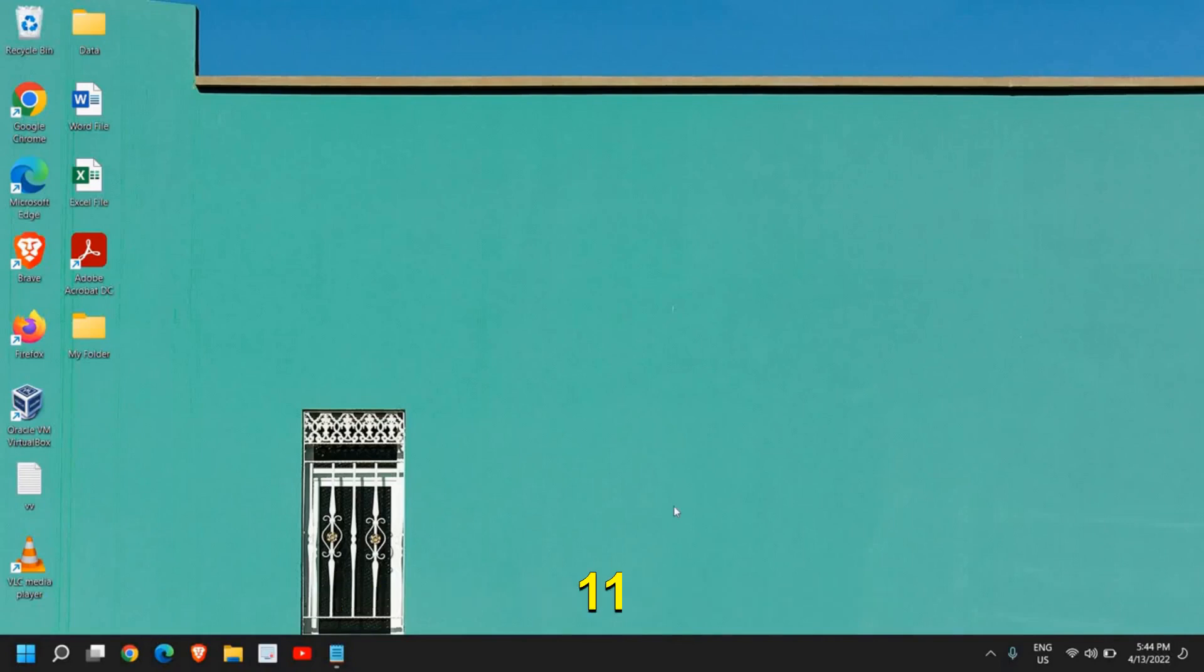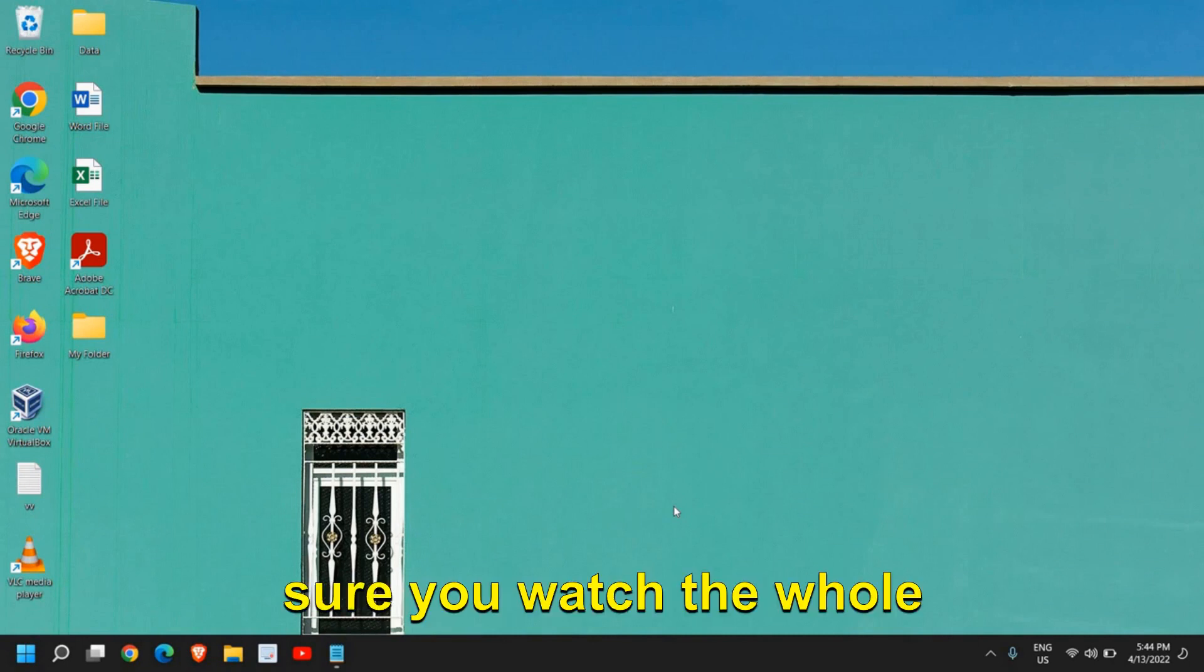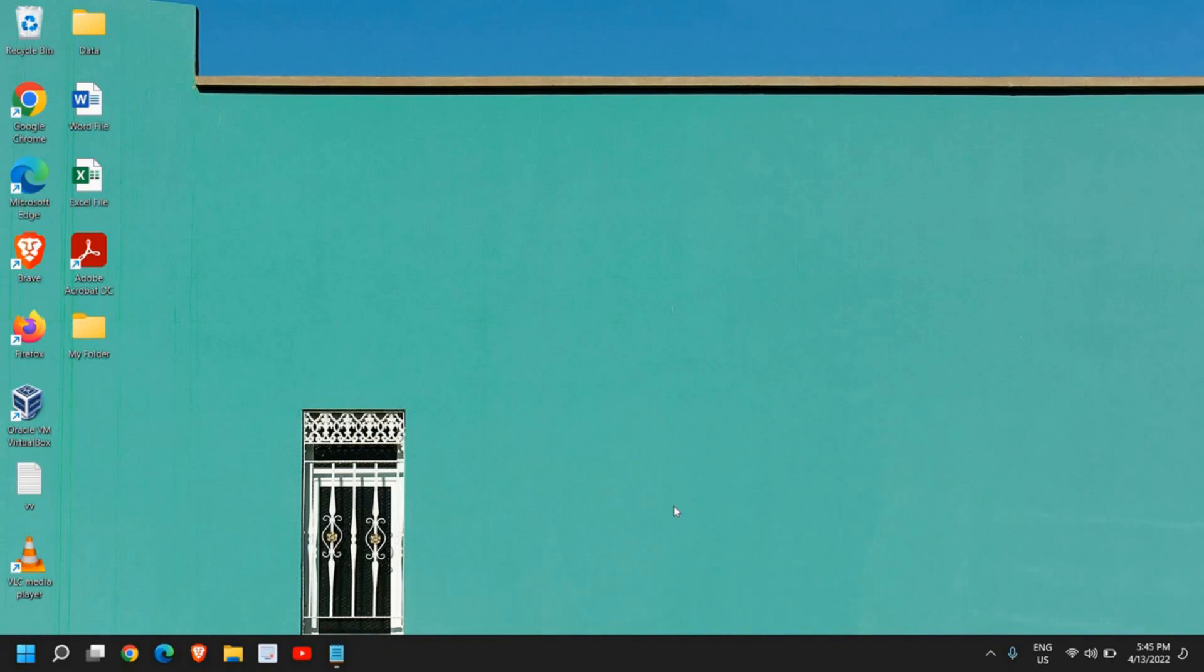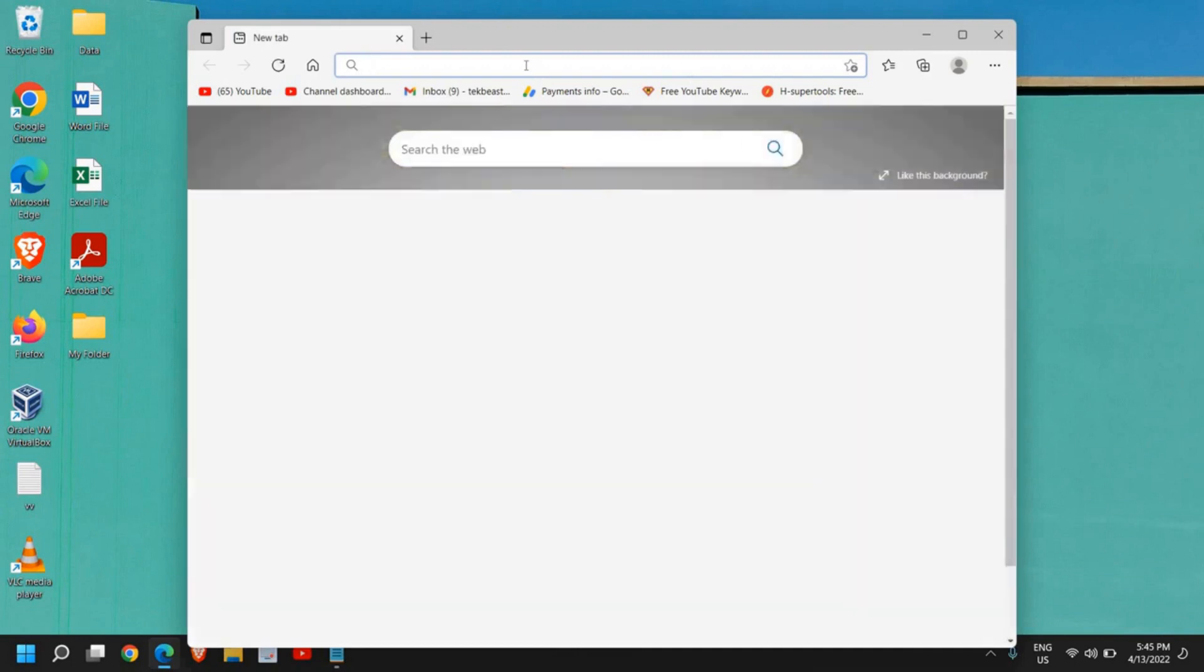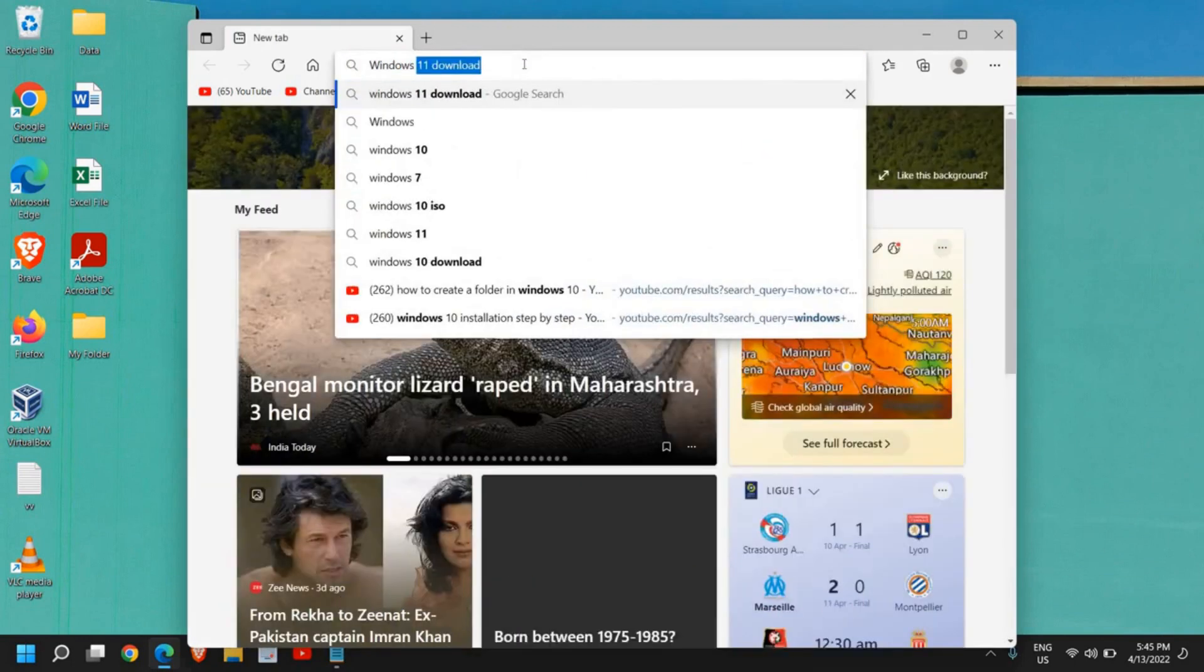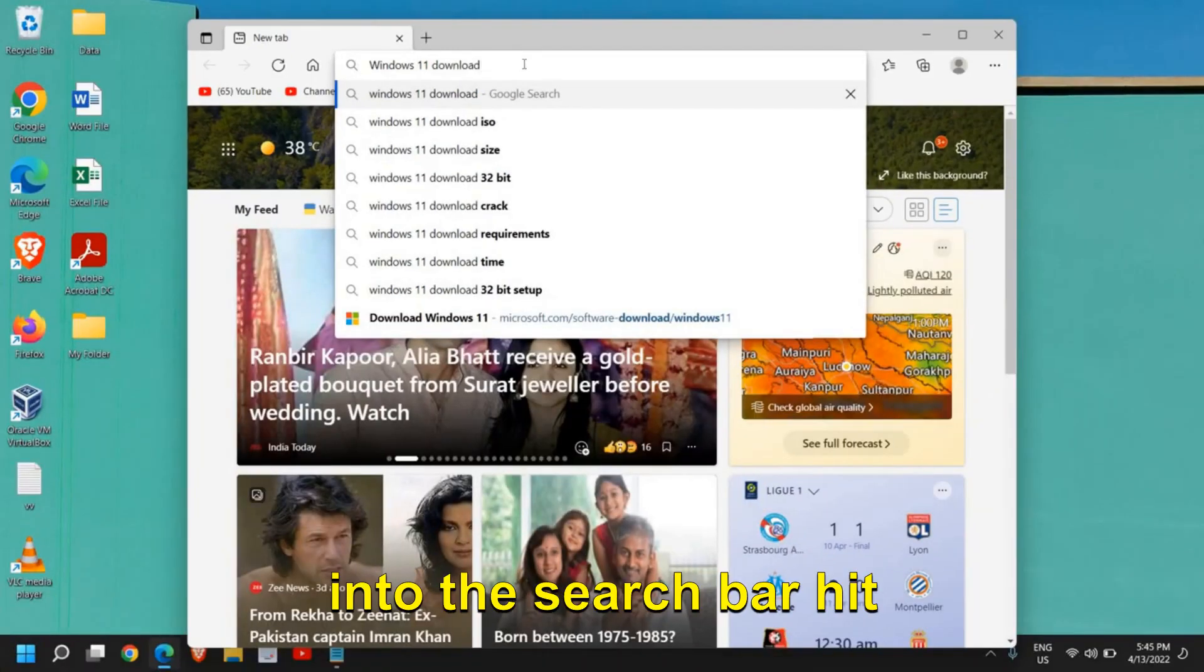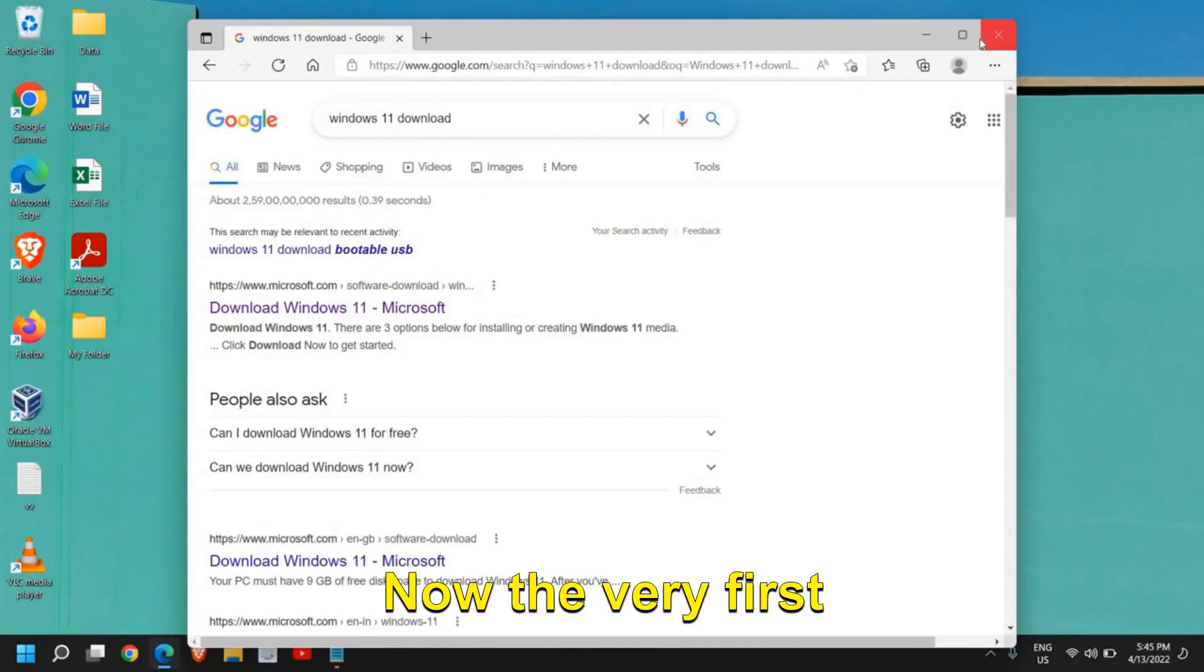How to install Windows 11, super easy process and absolutely free. Hey guys, please make sure you watch the whole video and you will be able to install it by yourself. So let's do that. Open any of your favorite browser and type Windows 11 download. Once you have typed it into the search bar, hit enter.